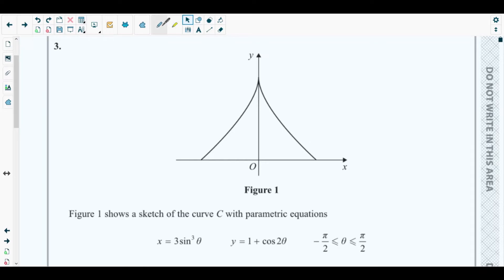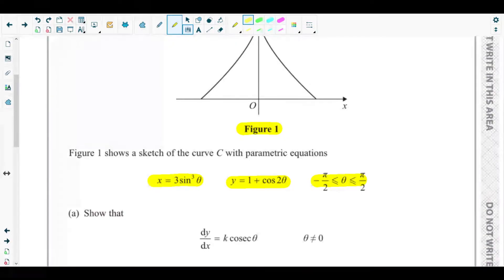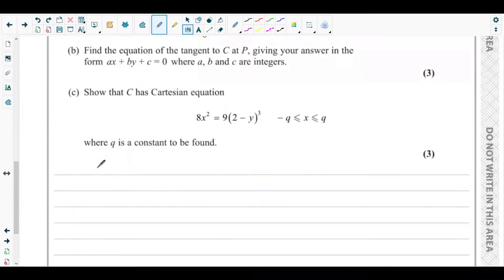Let's get started with question three. At the beginning you can see figure one, which shows a parametric curve whose parameters are x = 3sin³θ and y = 1 + cos2θ, where θ is between -π/2 and π/2 inclusive. Part (a) asks to show that dy/dx equals k cosec θ, where k is a constant to be found. This is parametric differentiation.